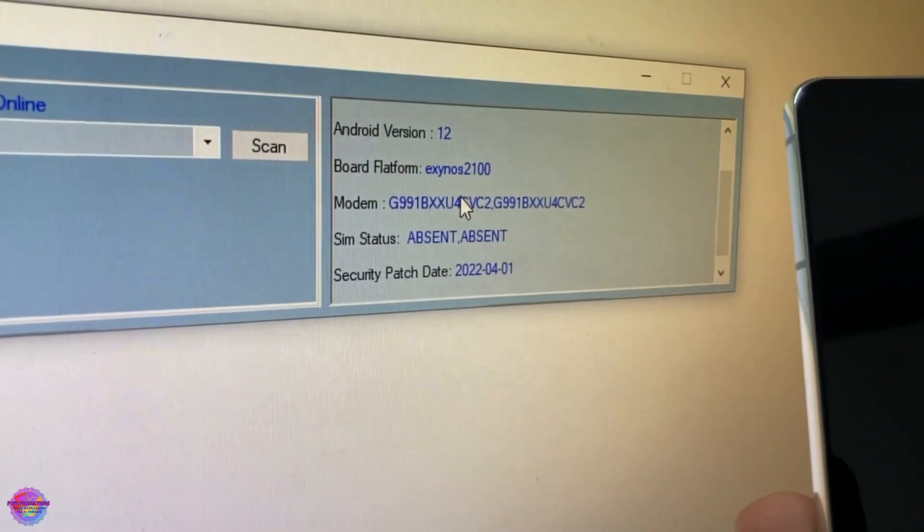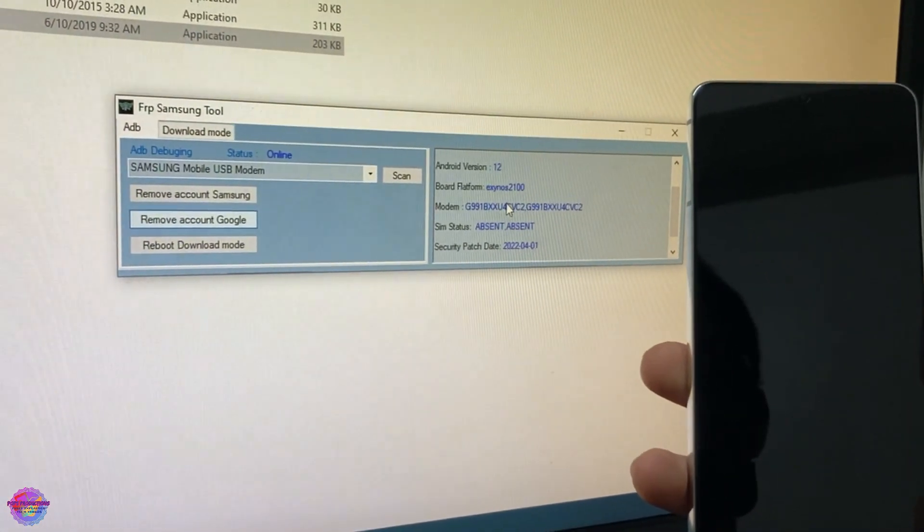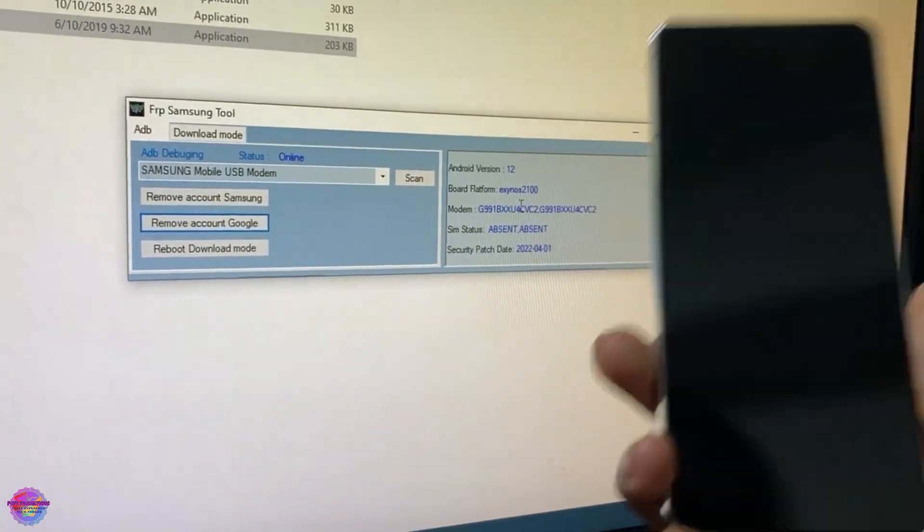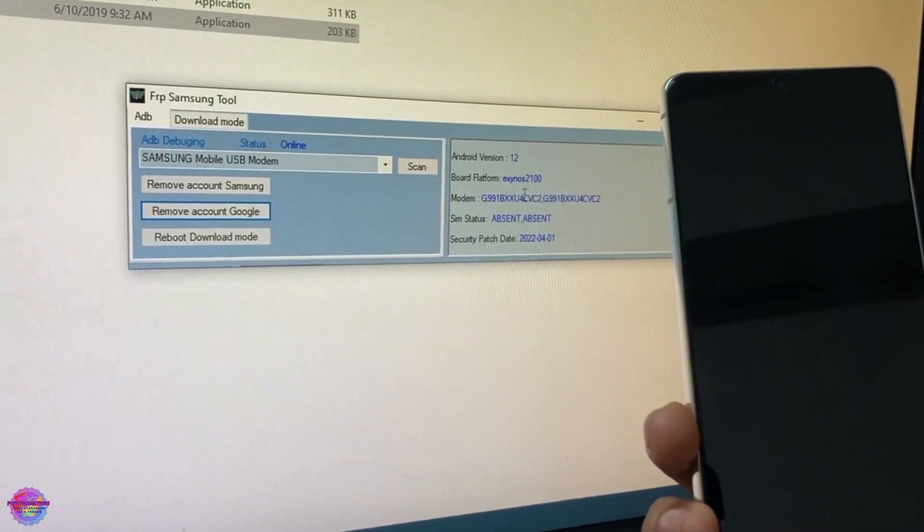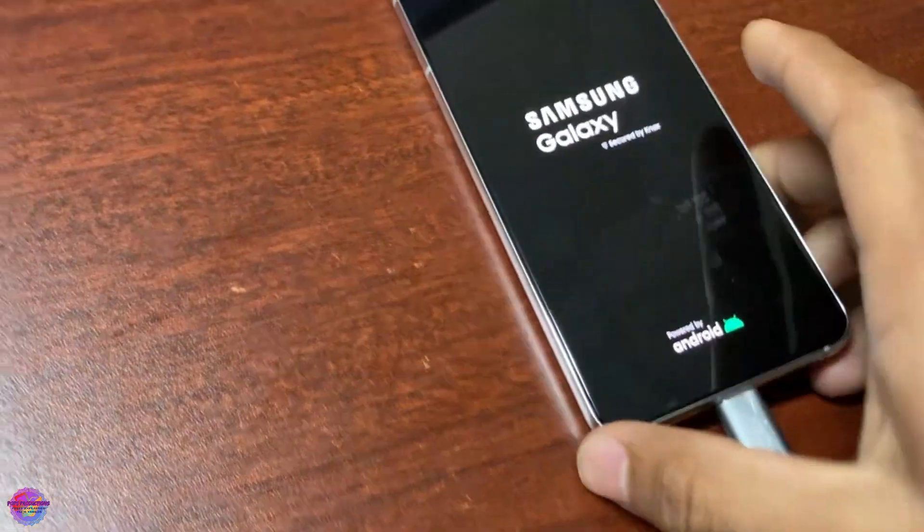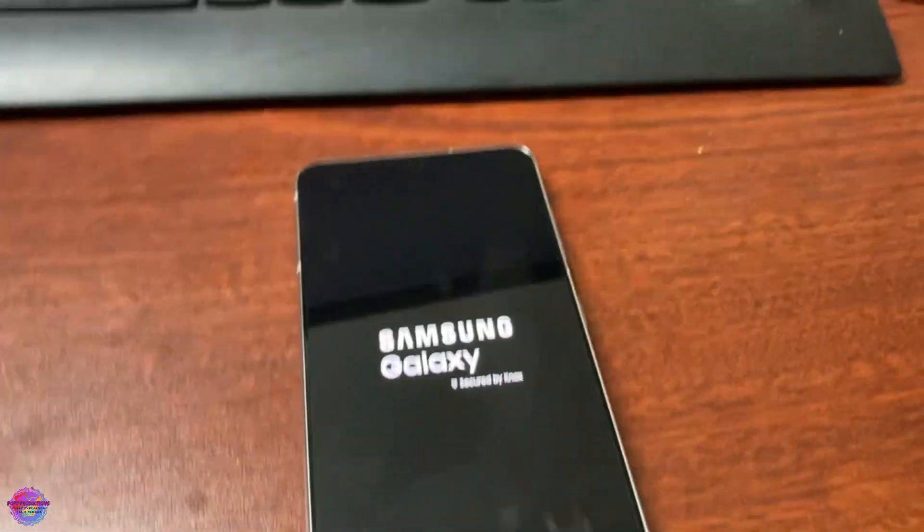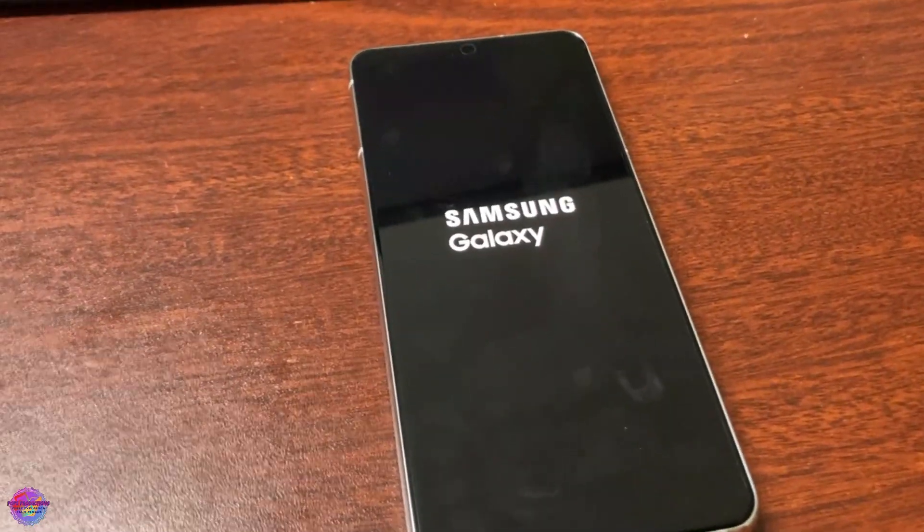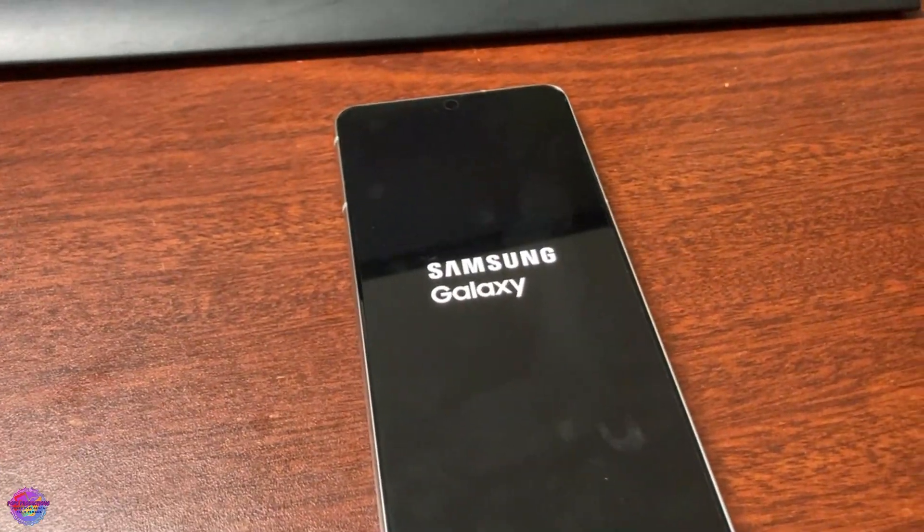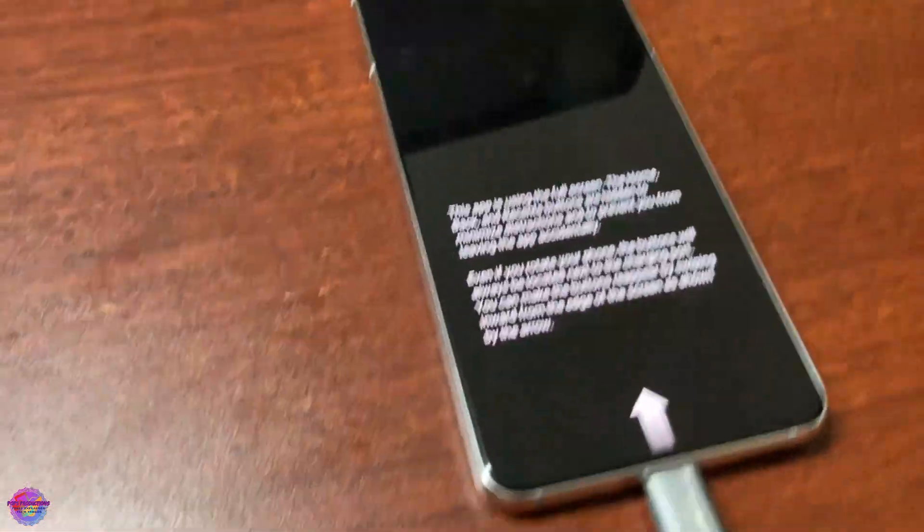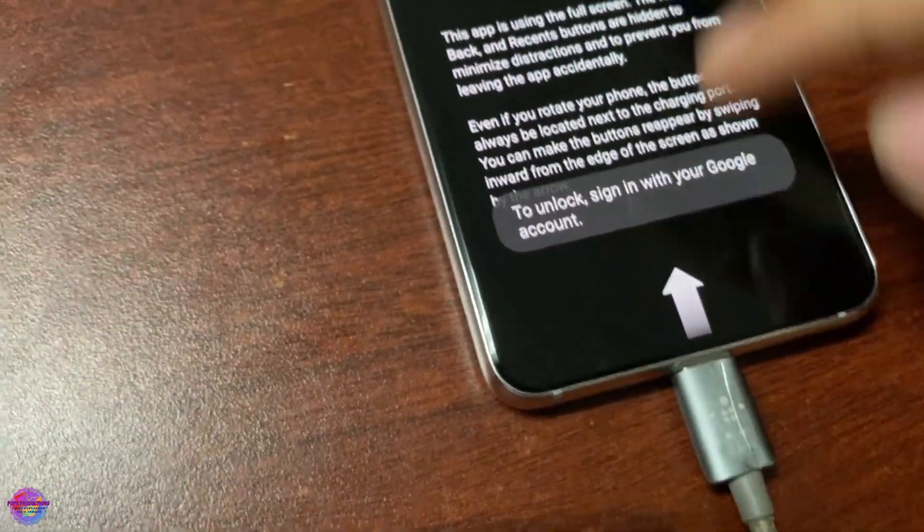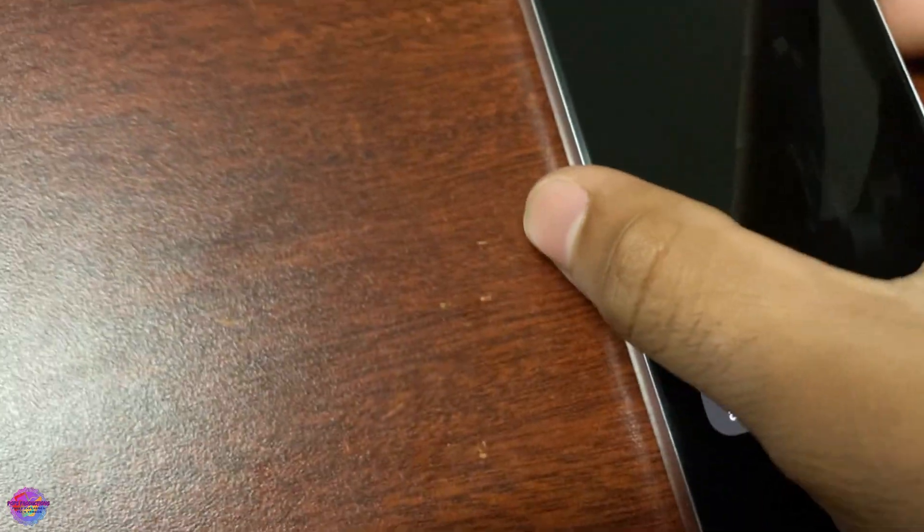Once the device boots up, that's basically it guys. You have successfully bypassed FRP lock on this device. I'm just waiting for it, as you can see it's booting up now. Let's wait for it. Now there's a funny thing which happens when it boots up. I will show you guys what happens. Here you can see right, so this message comes up.